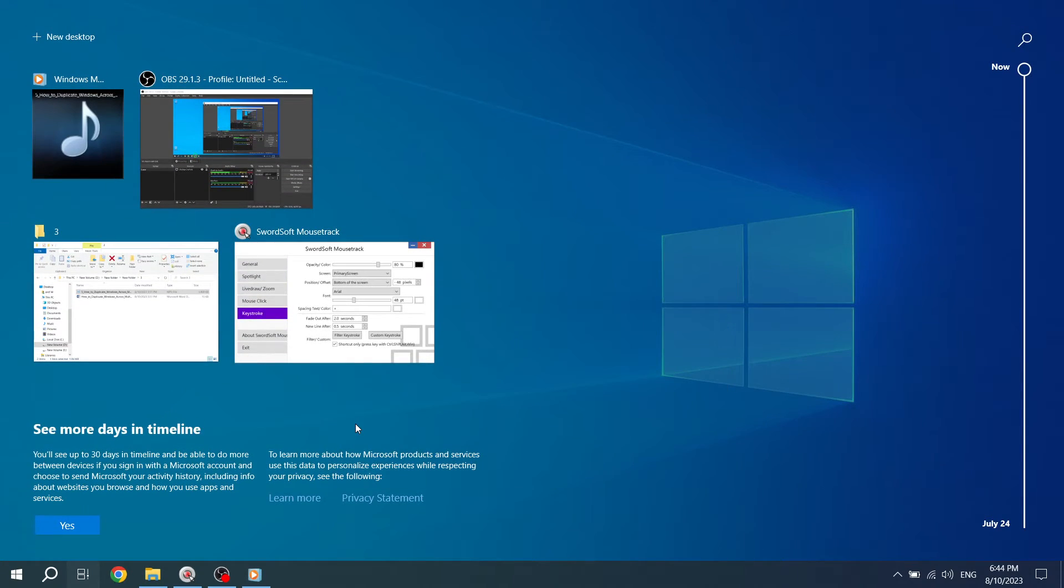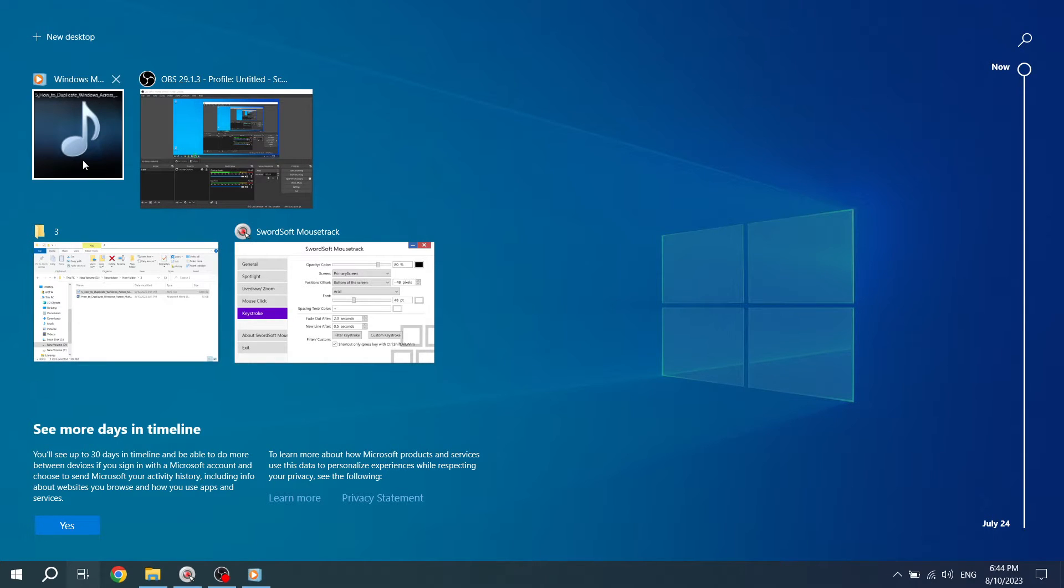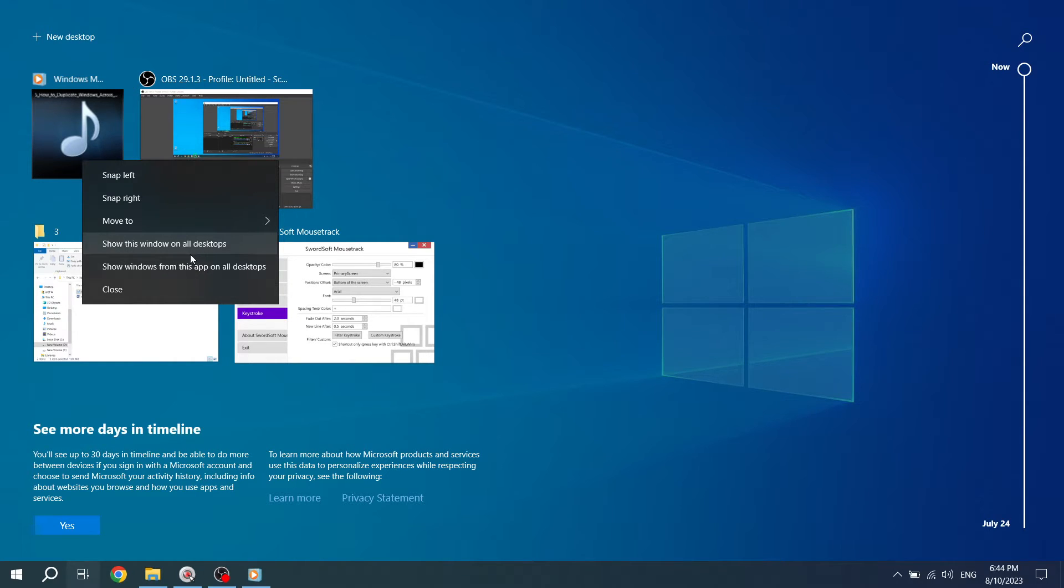Once you have multiple desktops open, right-click on the window you want to duplicate. A context menu will appear. In the context menu, click on Show this window on all desktops if you want to duplicate a single window across all desktops. This is useful when you want to have the same window open and accessible on every desktop.